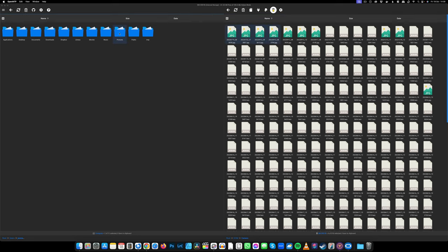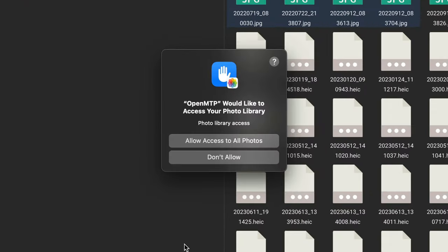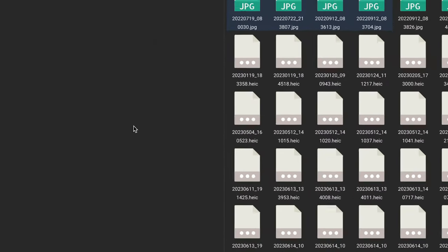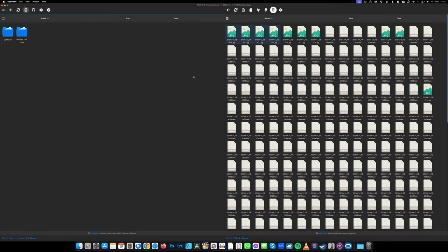The first time you do this it will ask for permissions. Just press Allow Accessible Photos so you can move them easily between the two devices.